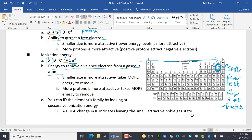As you go across, more protons is more attractive. If you have more attractive protons, you're more attractive to electrons. And if it's very attractive, it takes a lot of energy to remove a valence electron.